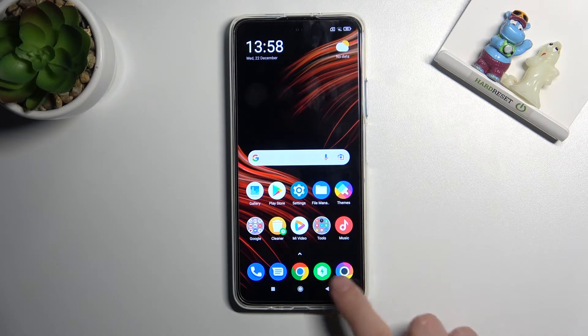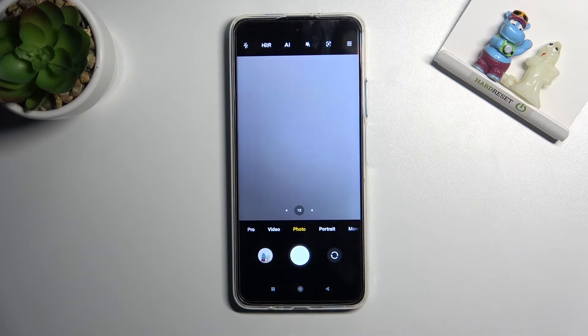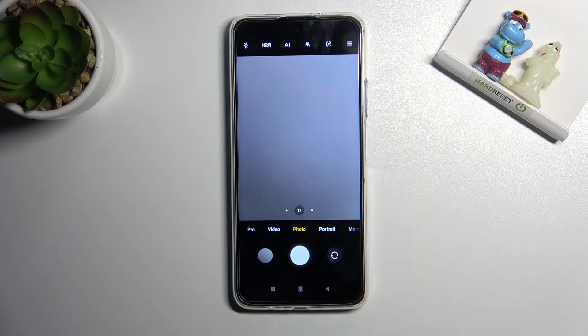Let's start by tapping on the camera button to open it. For now we are on standard photo mode. Let me take a photo — as you can hear, the sound is turned on.